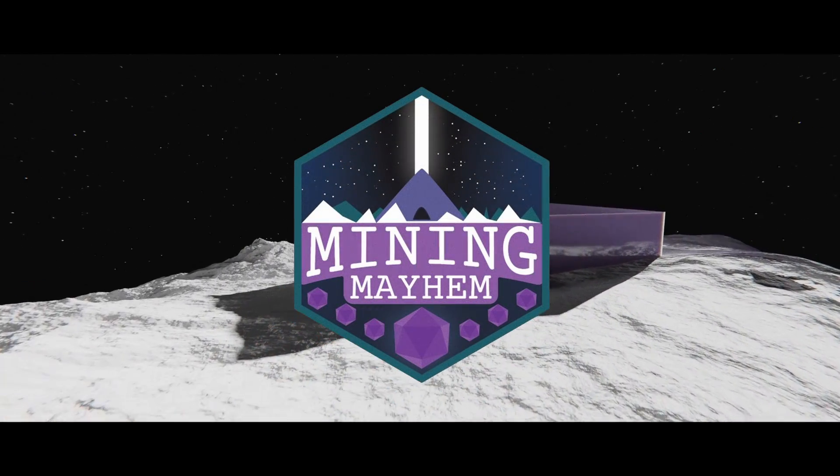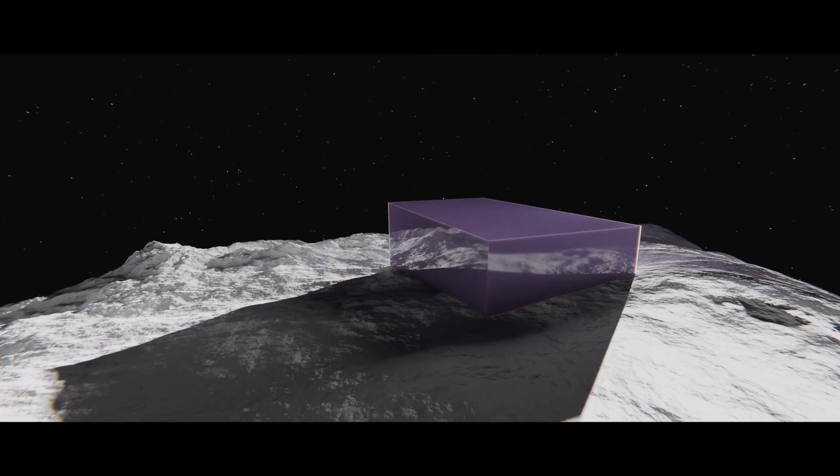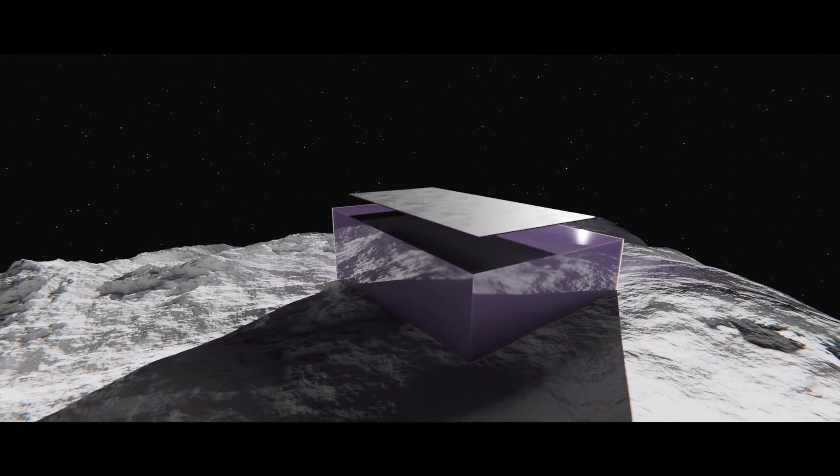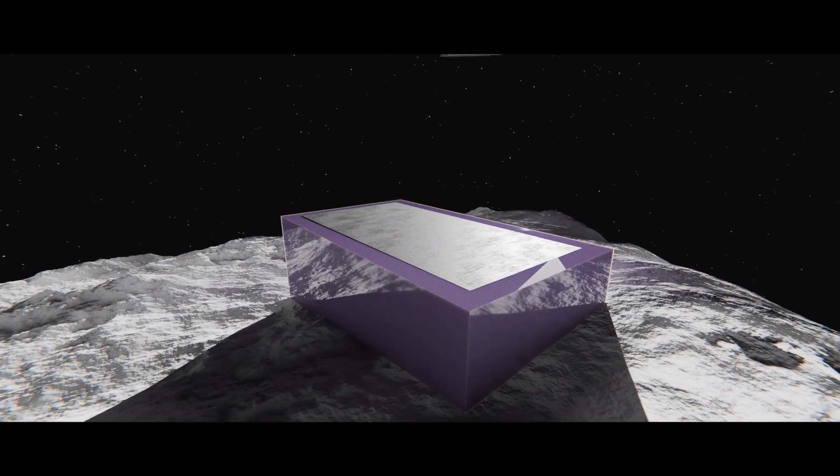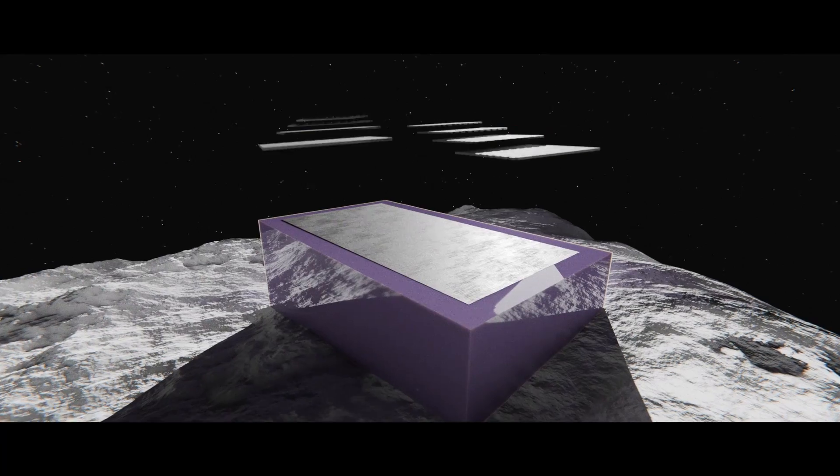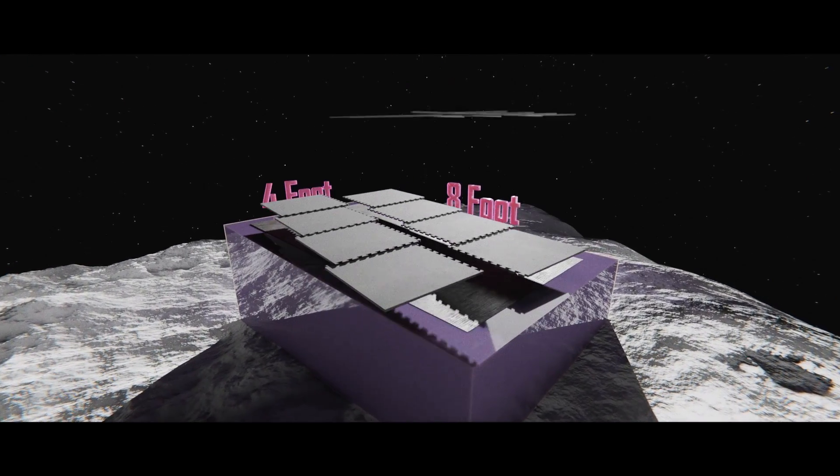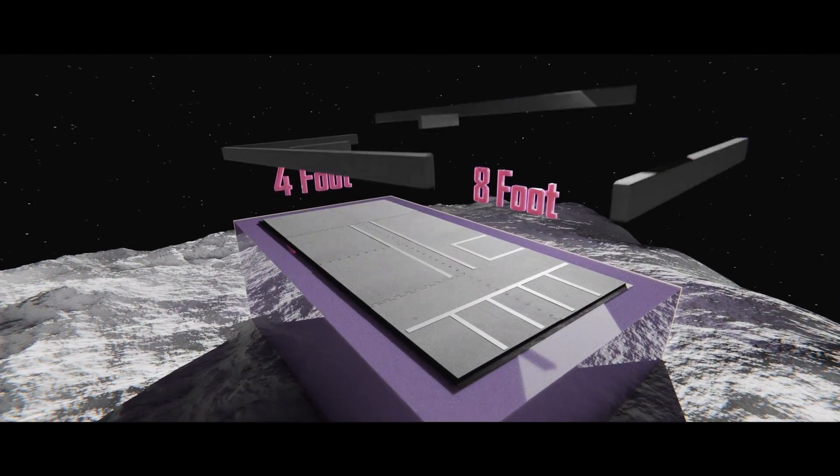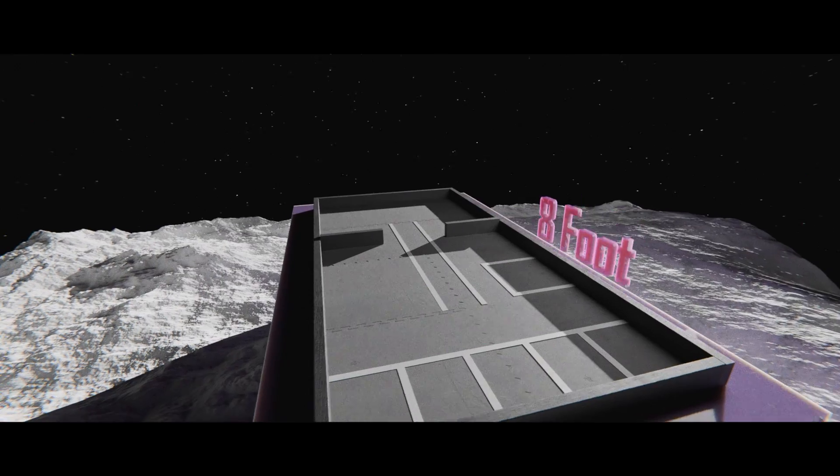The object of the game is to score the most points possible by completing various tasks via an autonomous robot unit. Mining Mayhem is played on a 4 foot by 8 foot field covered in 8 foam tiles.